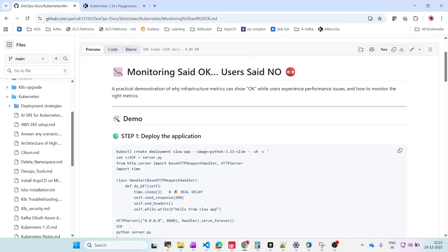Is it Kubernetes or the users? Because when we check the monitoring tools, everything is fine — everything is green. But users are complaining there is an issue. In this video I will show you a real Kubernetes demo where all infrastructure metrics look healthy but users still feel the pain of latency. We'll also see which metrics are actually important.